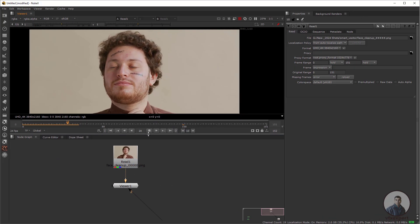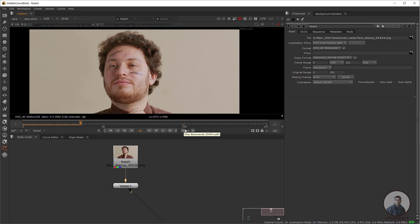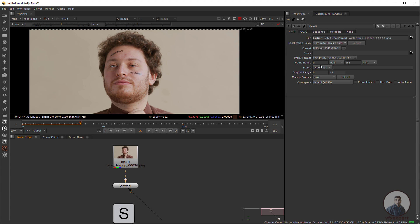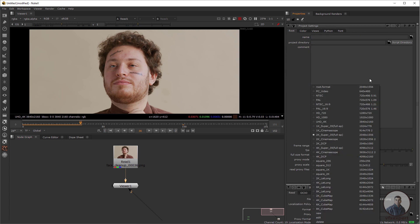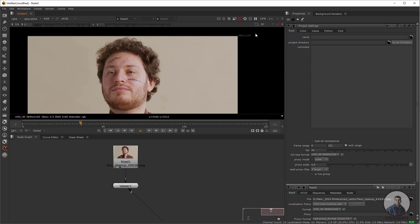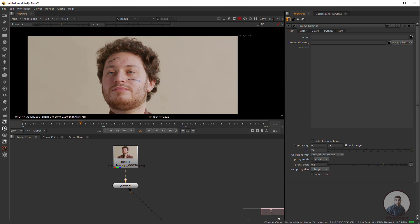Before starting, first we have to set our project settings. Press S and define the project settings according to your footage frame size — we are creating 3840 by 2160. So according to your footage, set the project settings here.